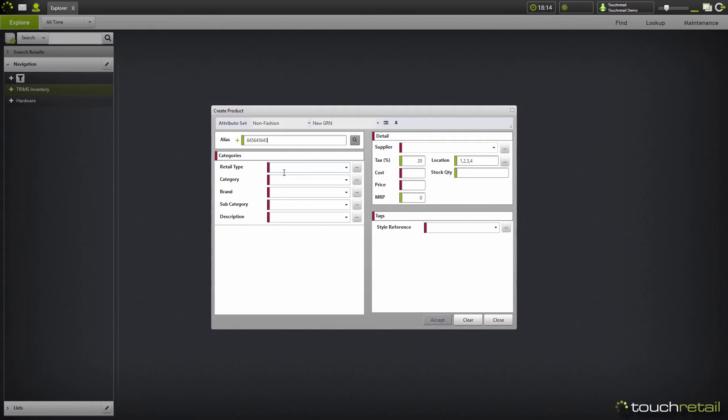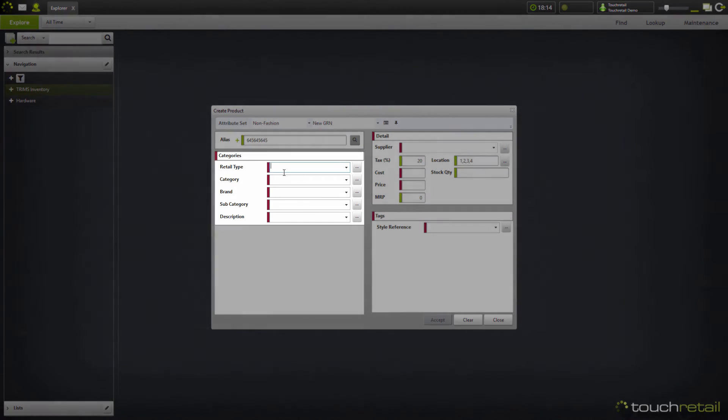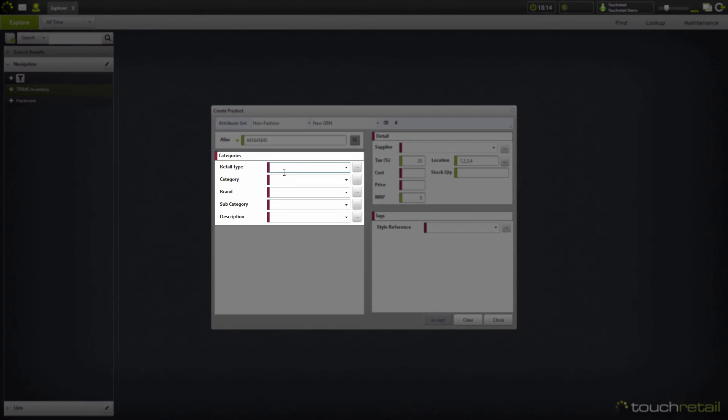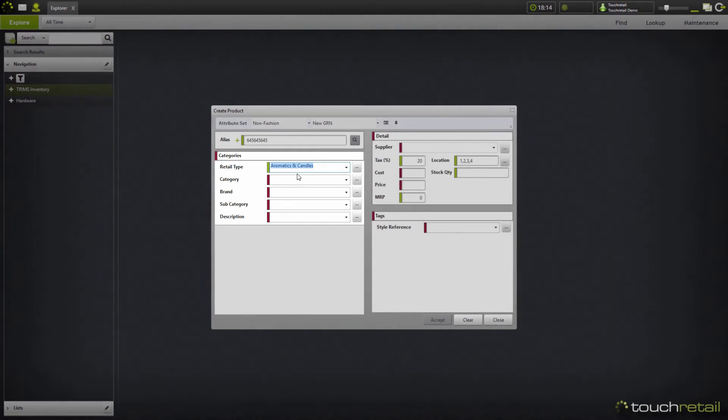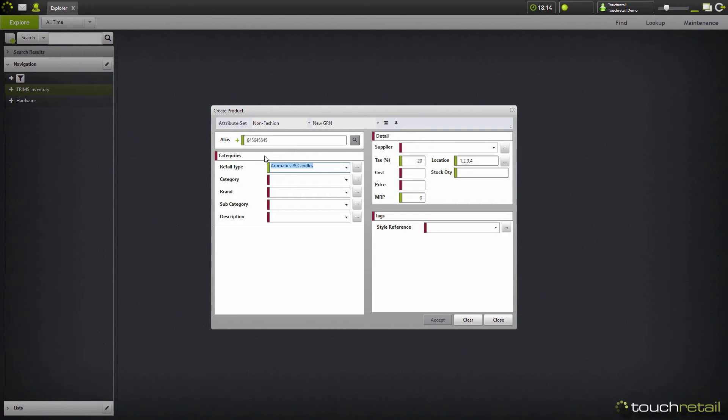The first thing you're going to want to do is begin to fill in your categories. Now our retail type is going to be aromatics and candles. And as its attribute value already exists in the system, there's no green plus here like there is up here. I'm going to go ahead and fill in the rest of these attributes and I'll fast forward it and come back when it's time to fill in the details.